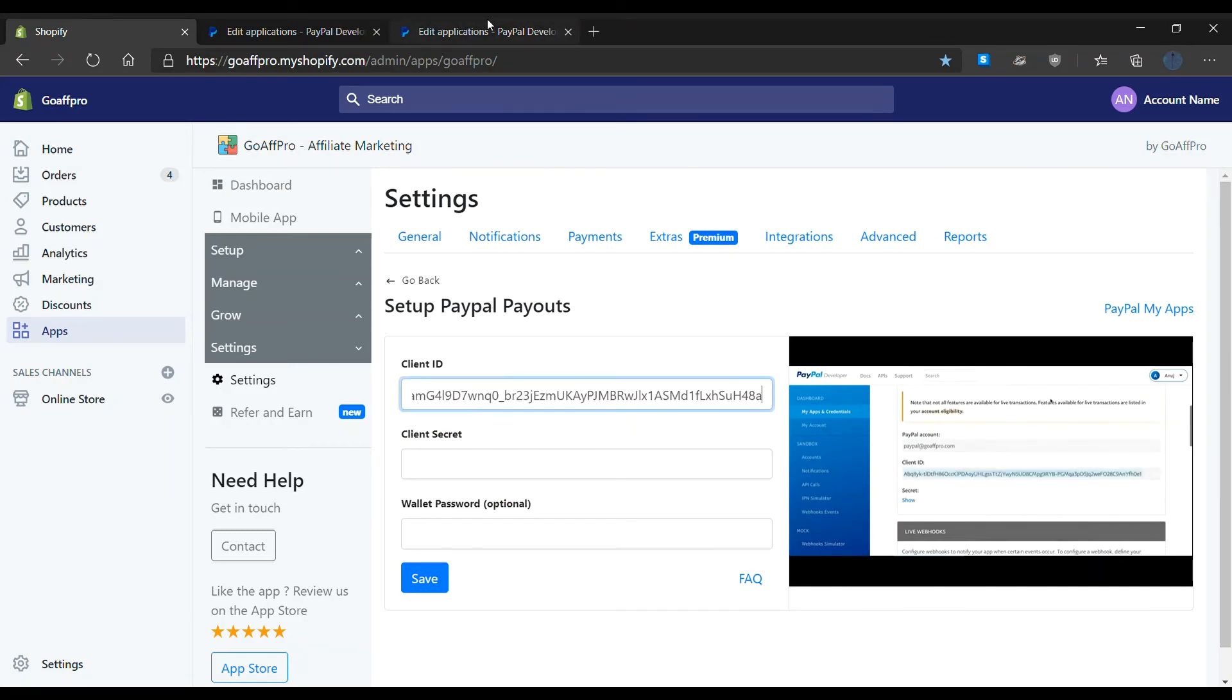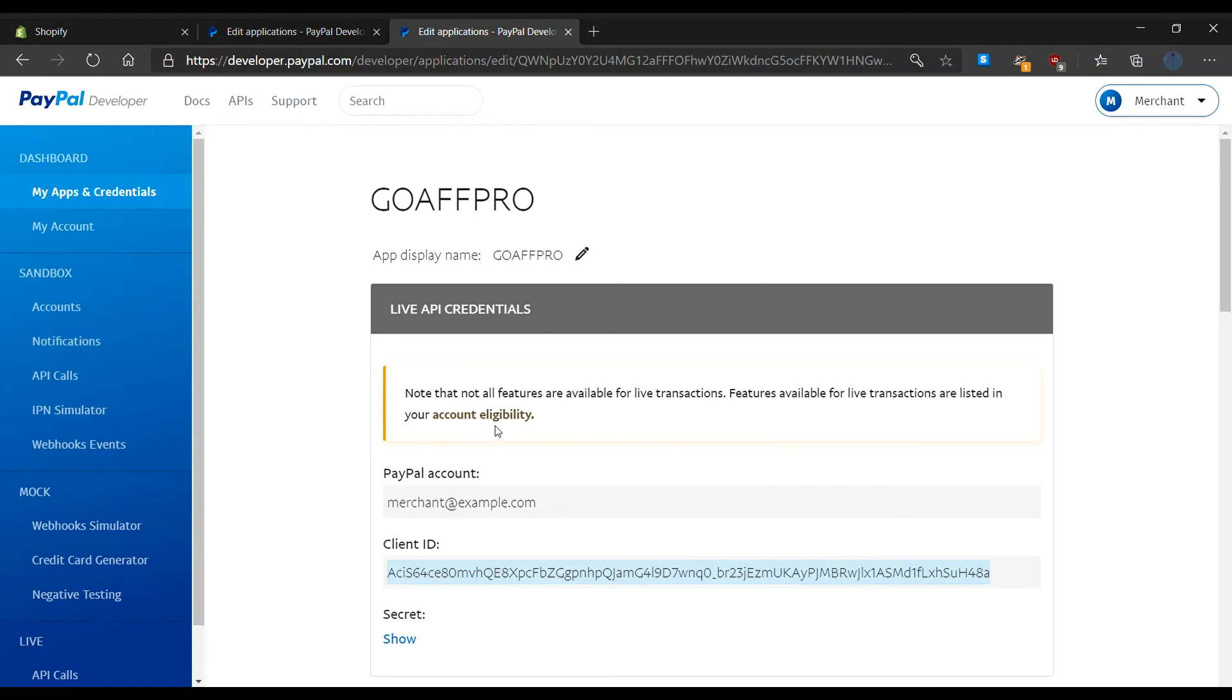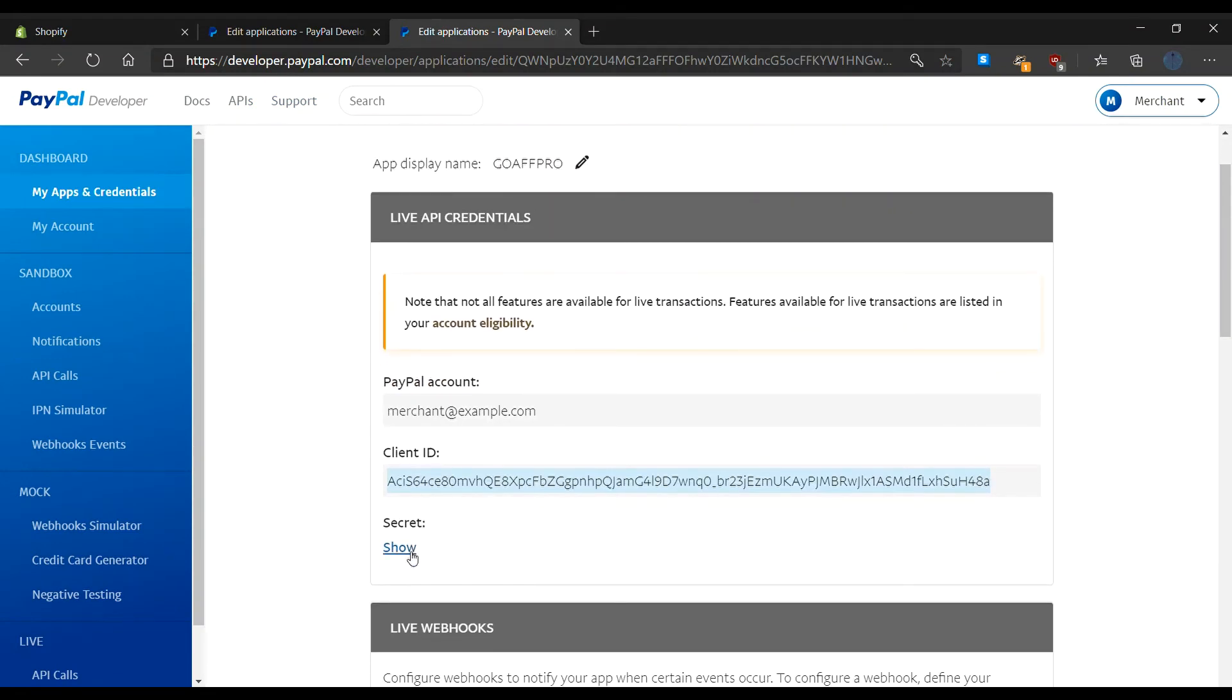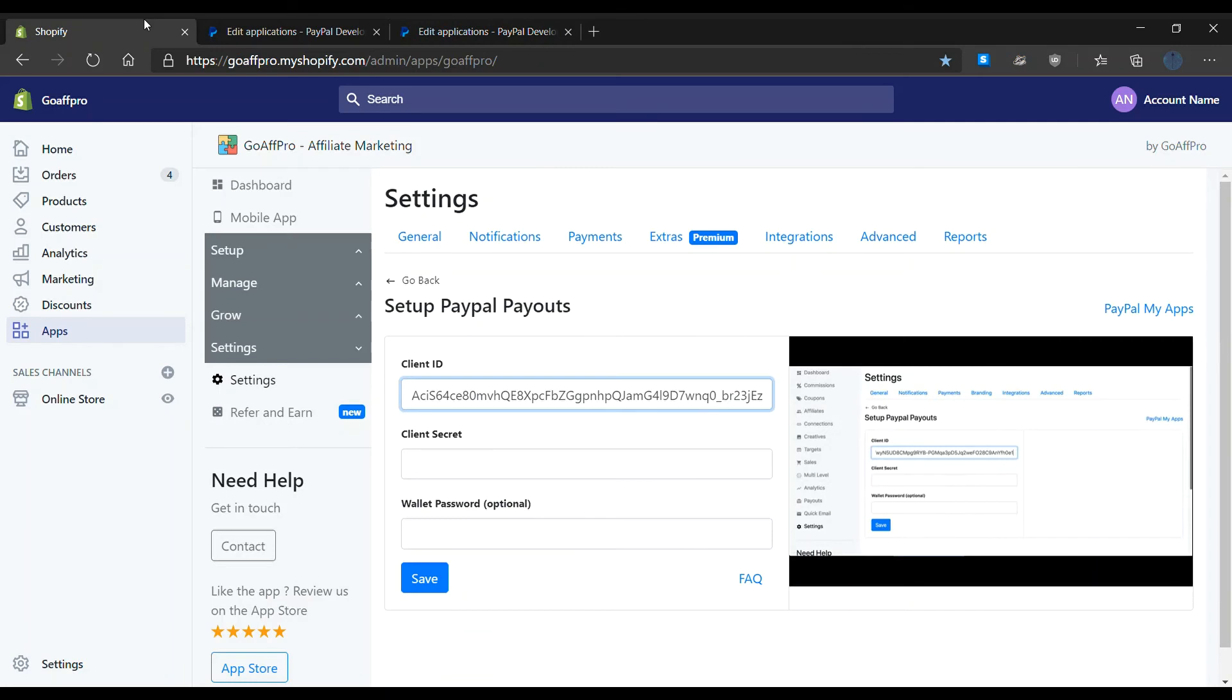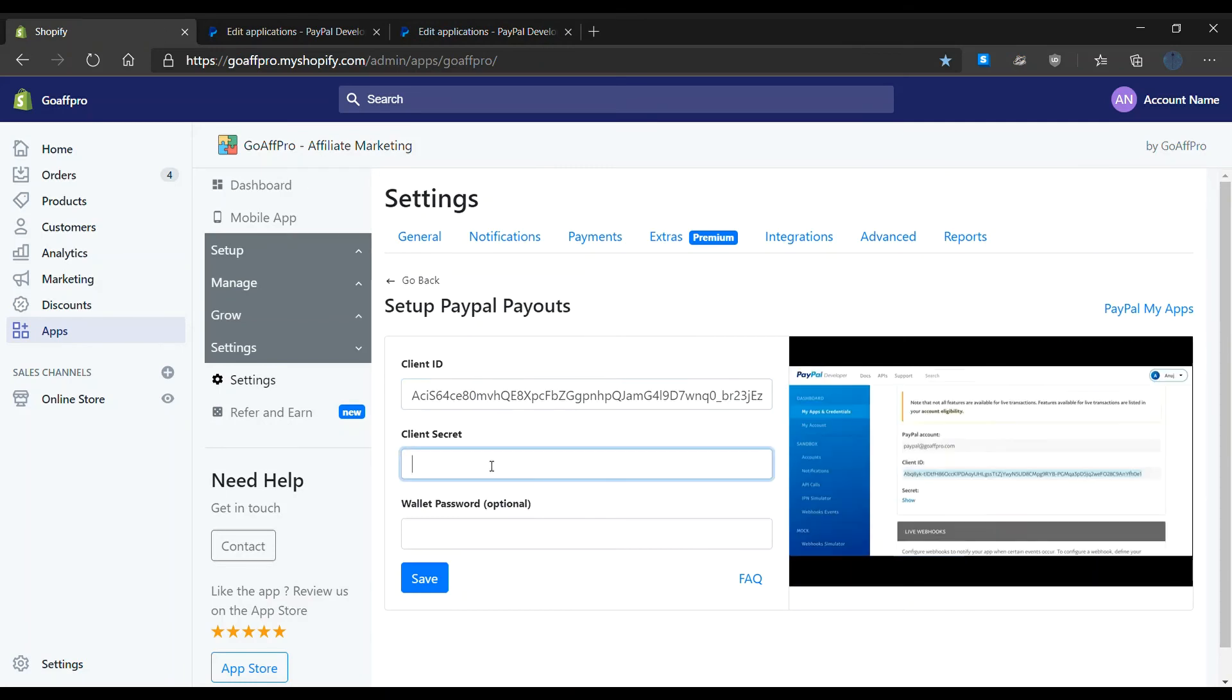After this, click on show for the secret. Now copy the secret. After this, paste the secret in the setup PayPal payout section.